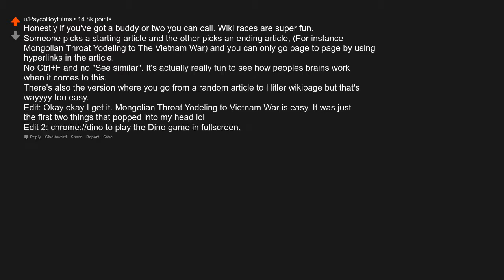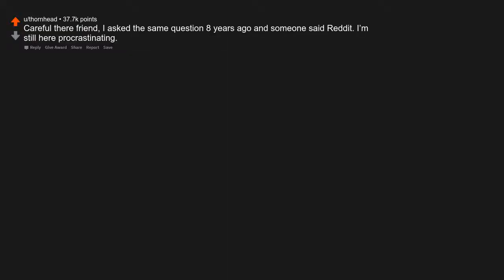Edit: chrome://dino to play the dino game in full screen. Careful there friend, I asked the same question 8 years ago and someone said Reddit. I'm still here procrastinating.